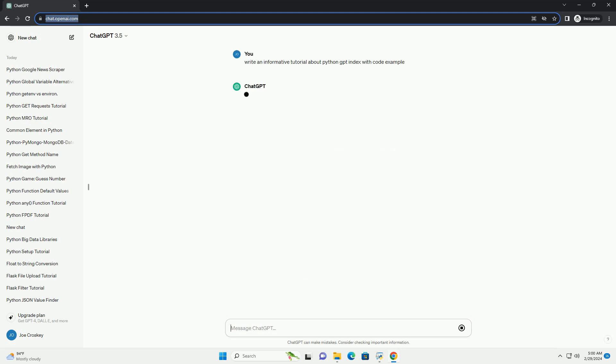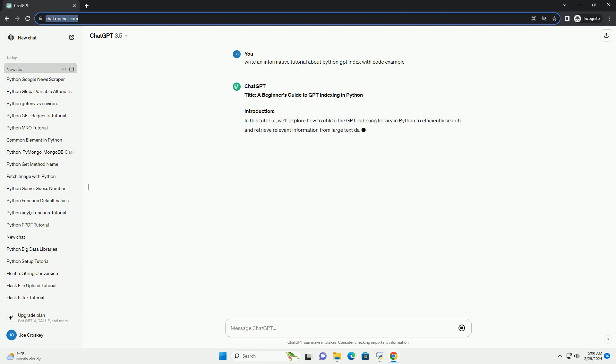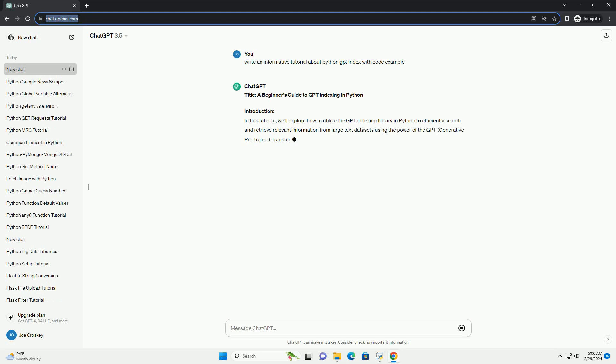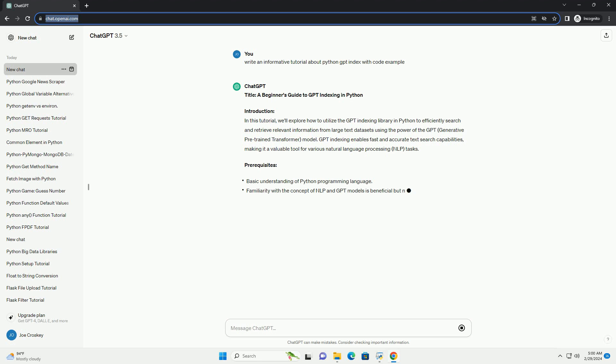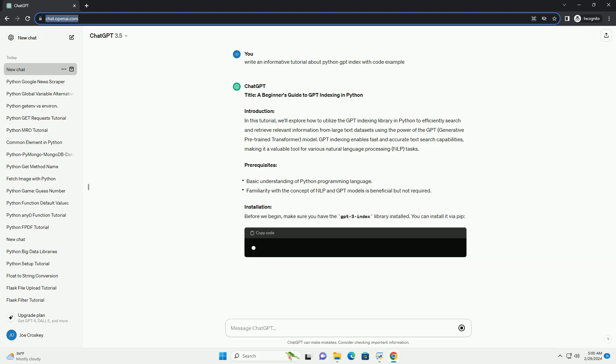Introduction: In this tutorial, we'll explore how to utilize the GPT indexing library in Python to efficiently search and retrieve relevant information from large text datasets using the power of the GPT, Generative Pre-trained Transformer, model.